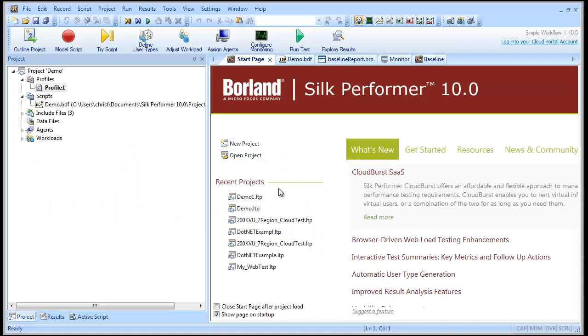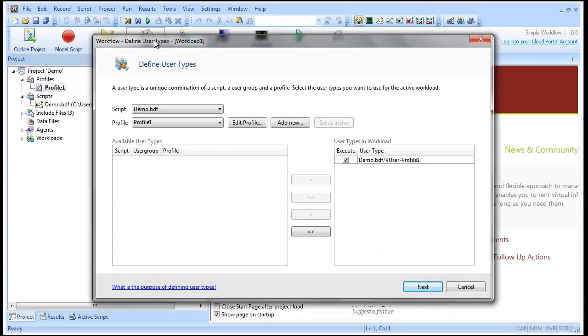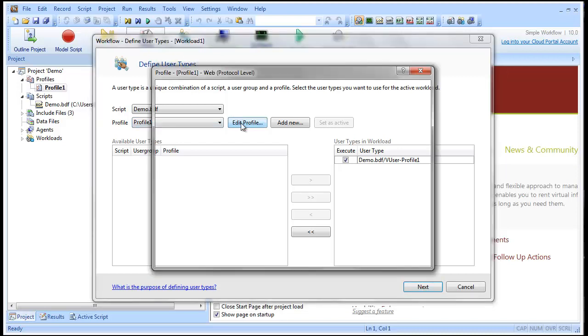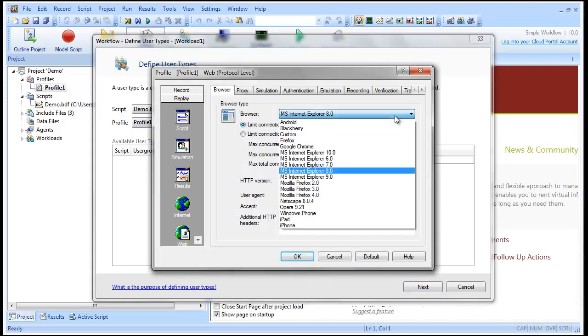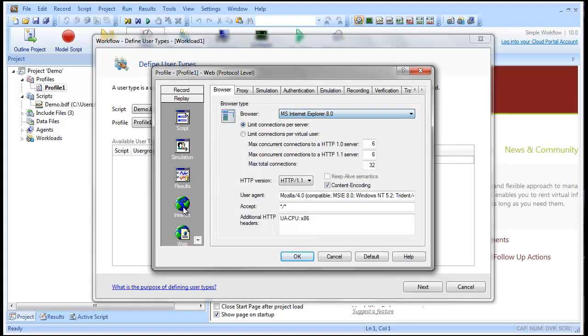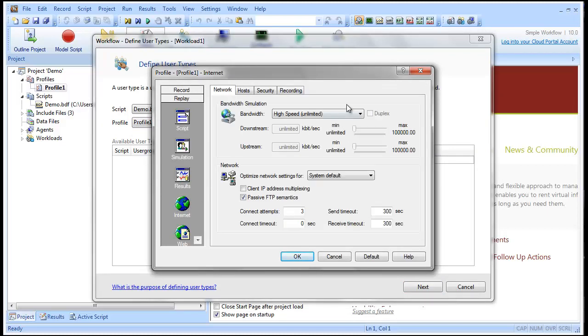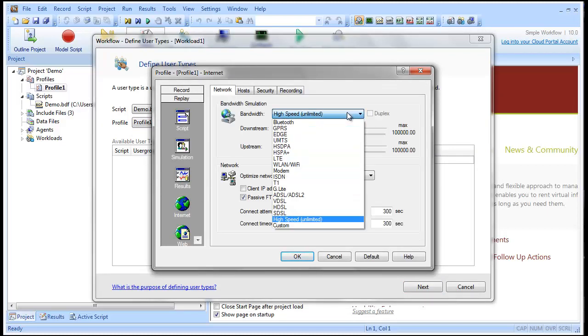To demonstrate how this all fits together, we'll create a few user settings profiles with varying characteristics. The default profile is called Profile 1. Let's take a look at it. It uses Internet Explorer 8 as its browser. For bandwidth, it has an unlimited high-speed connection.